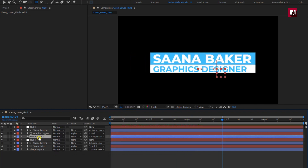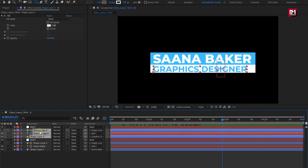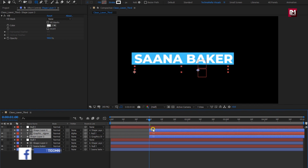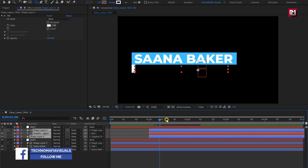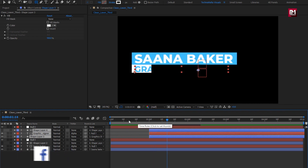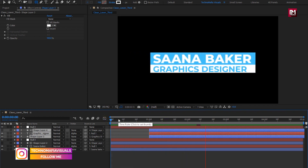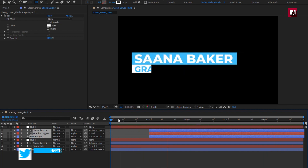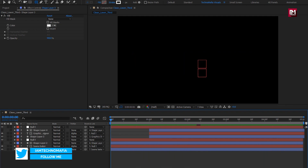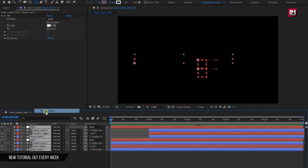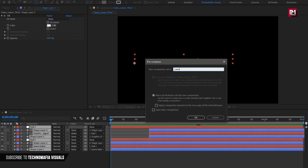Now select shape layer 3, subtext, and shape layer 4. Place them at 1 second. Let's see the complete preview. Now select all the layers and pre-compose them. Name it as 'Lower Third.'